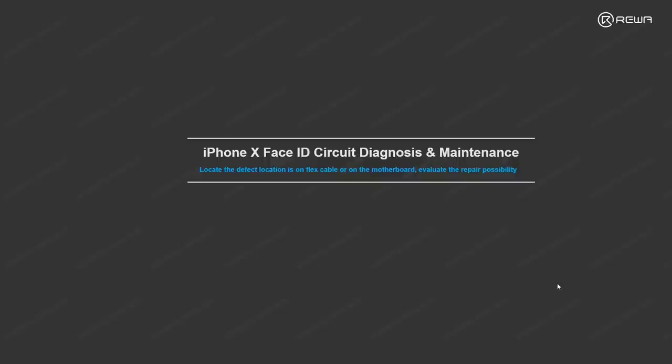First part is to find out if this Face ID issue can be fixed or not to evaluate the repair possibilities. Let's see the detail process. When you receive the phone with Face ID issue, the first thing we do is to exclude the software issue first.